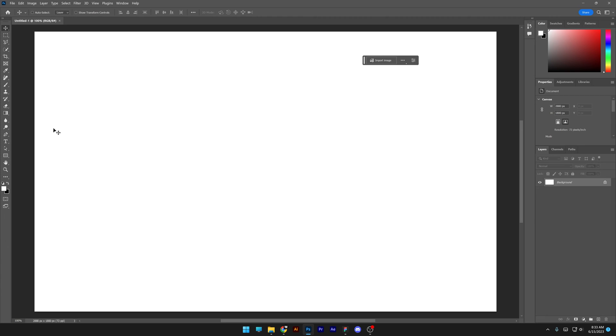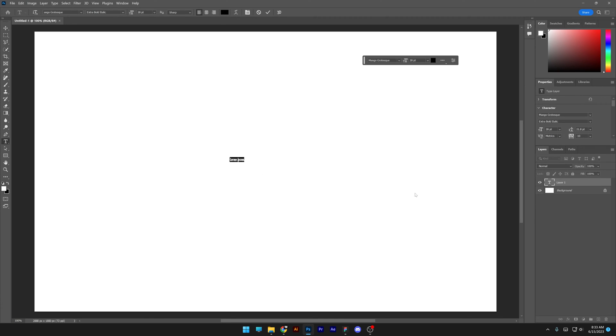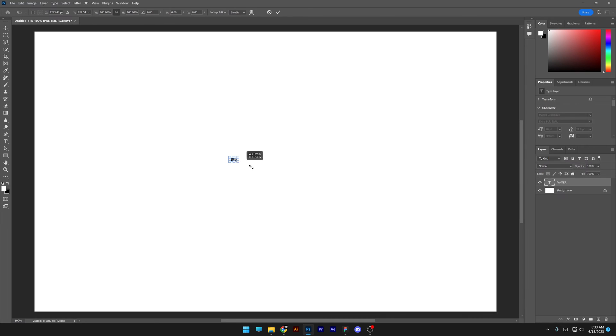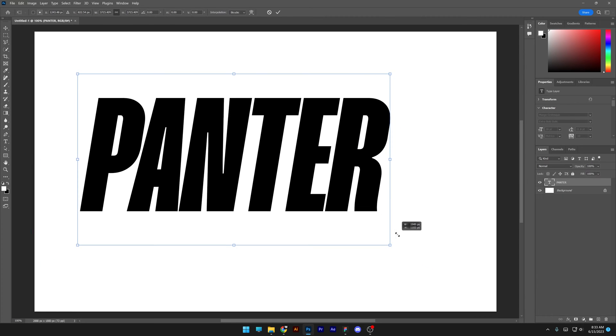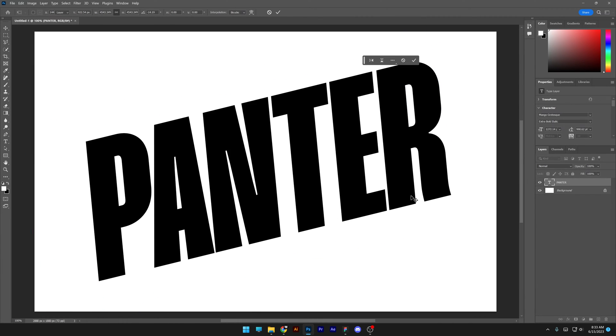Step 1: Select the text tool and type in whatever you want. Press Ctrl+T, then press and hold Alt to scale it up. I'm going to tilt it, then double-click to release.